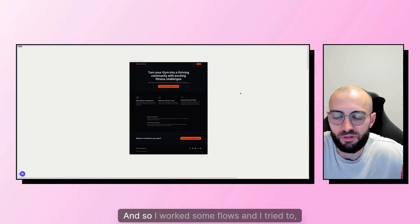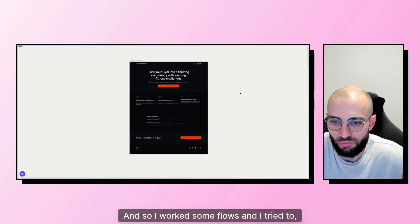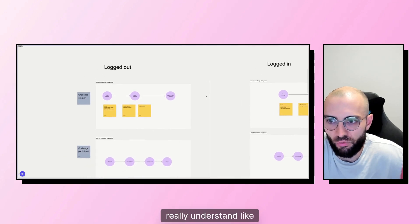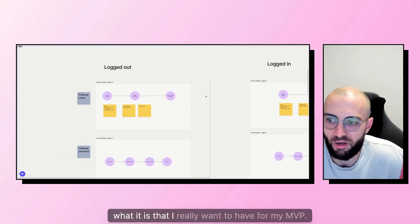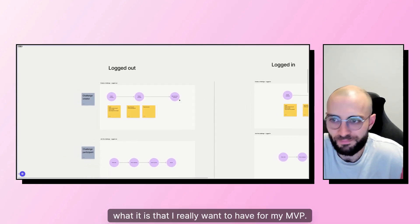And so I worked on some flows and I tried to really understand what it is that I really want to have for my MVP.